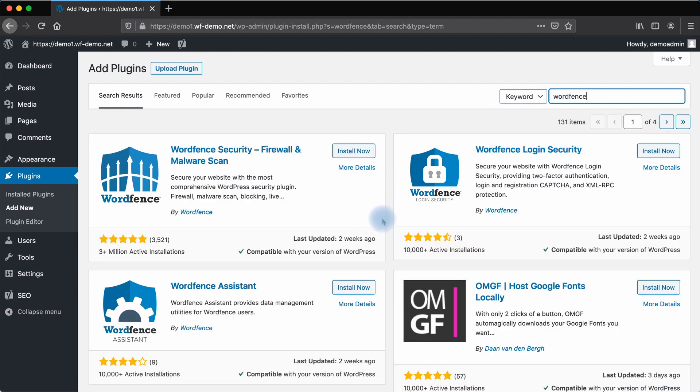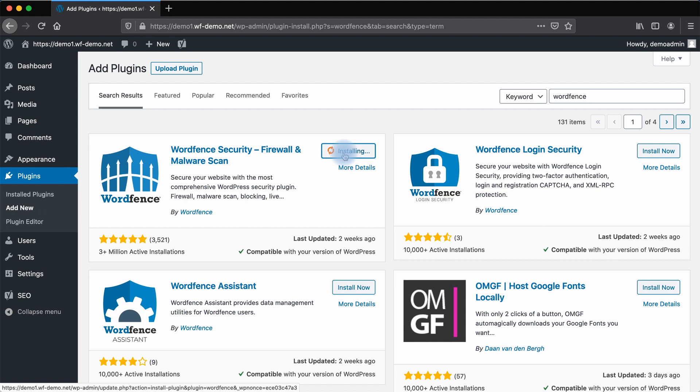WordFence has a number of plugins. Choose the WordFence Security Firewall and Malware Scanner installed on over 3 million active WordPress sites. Click Install Now.